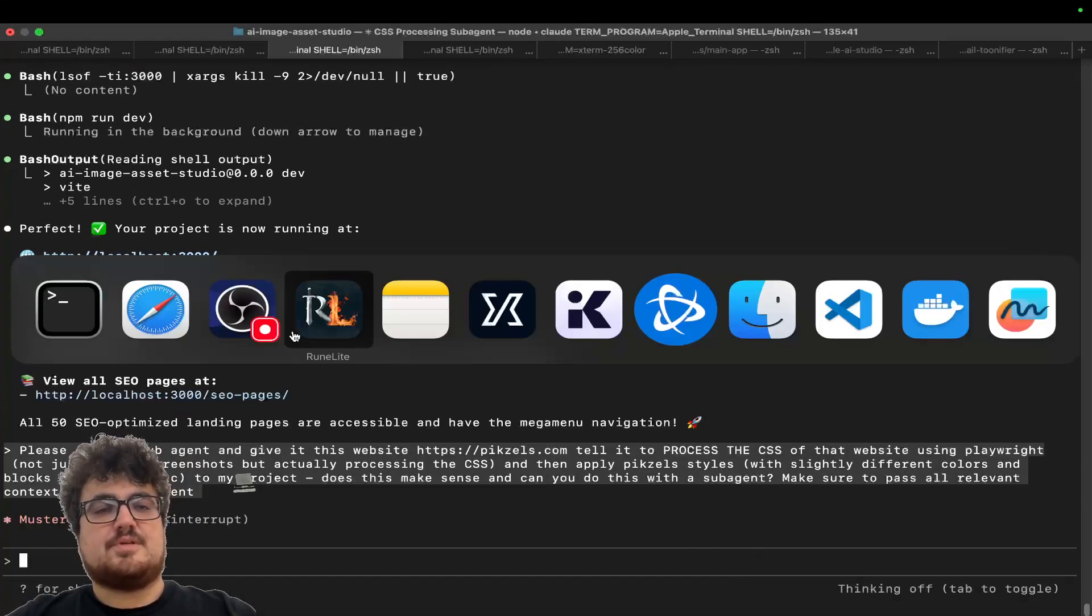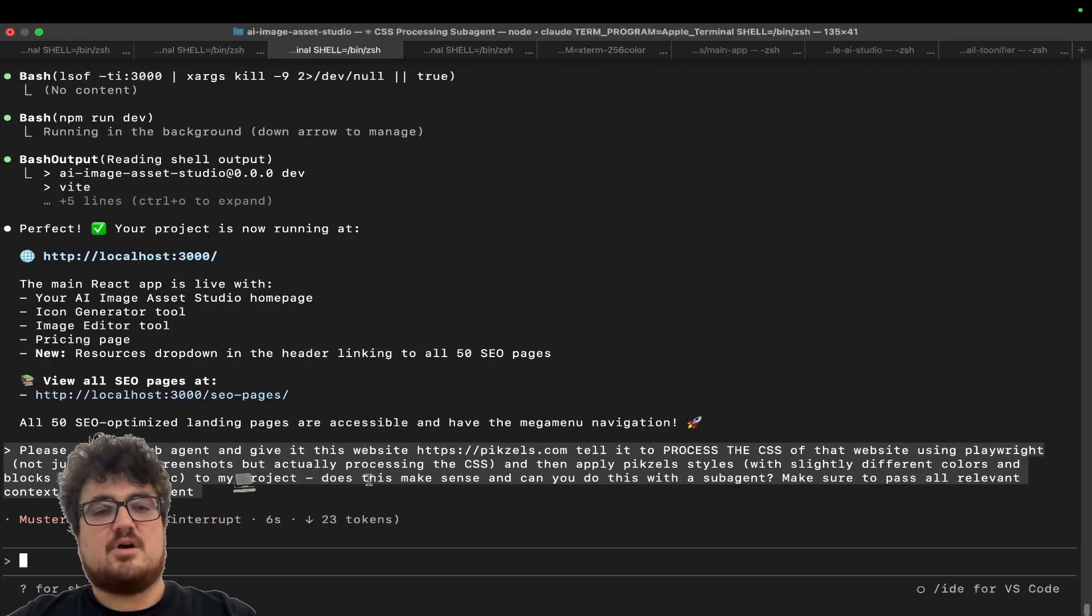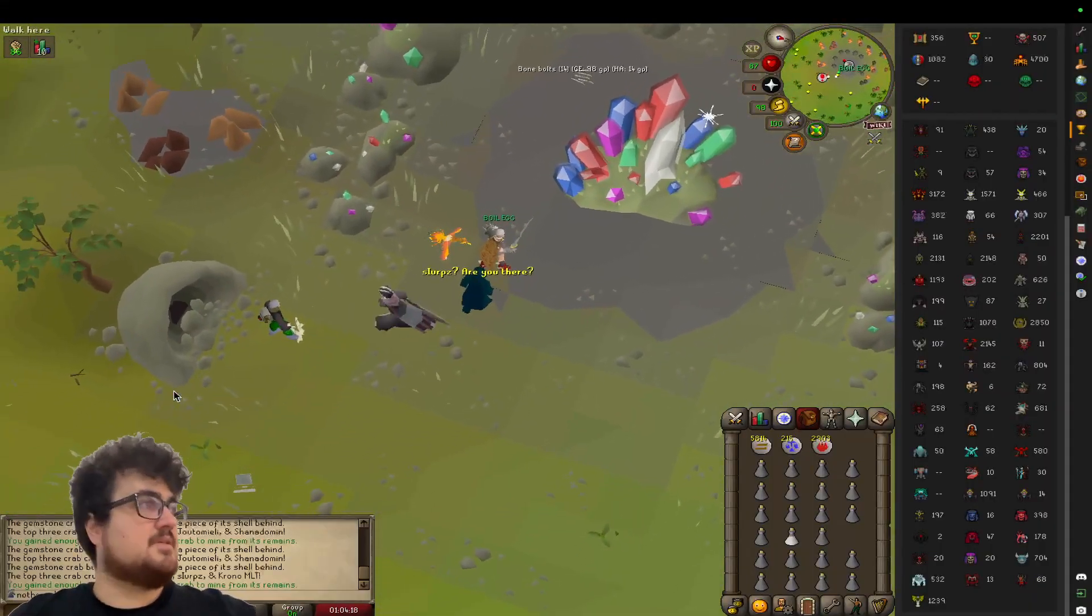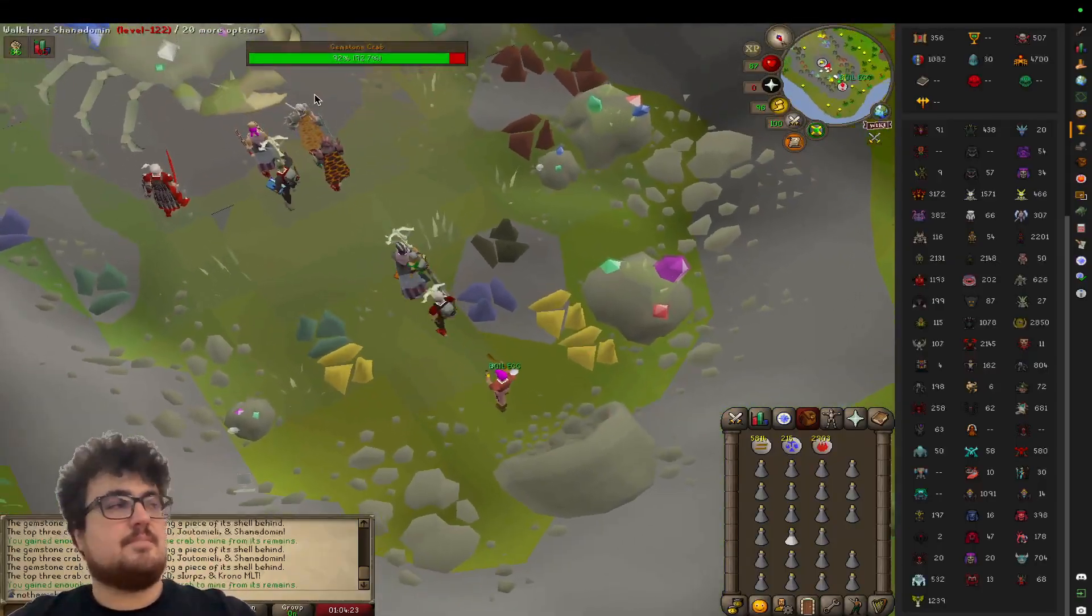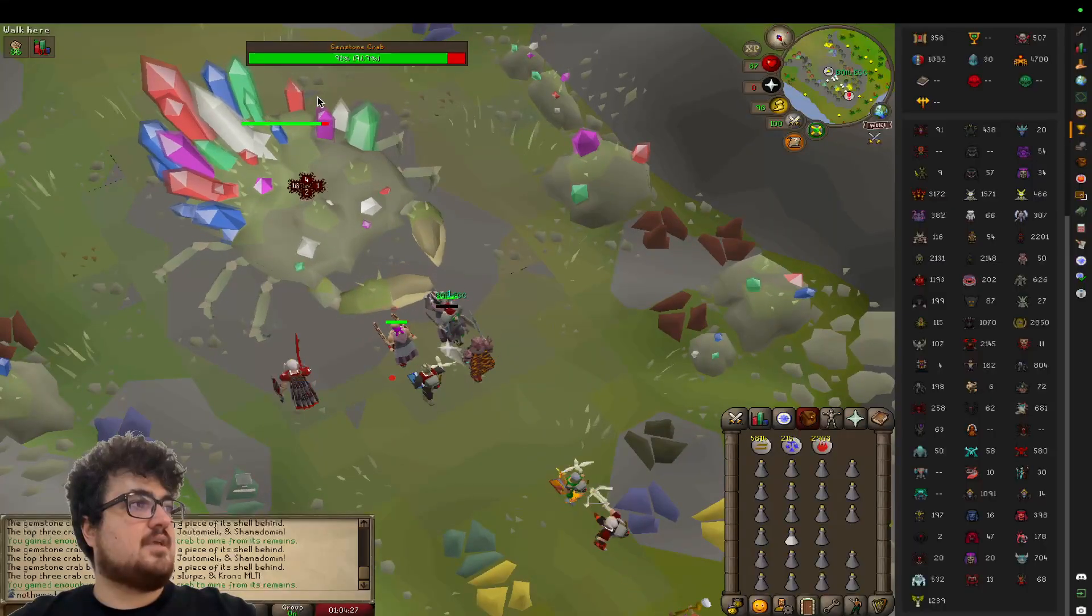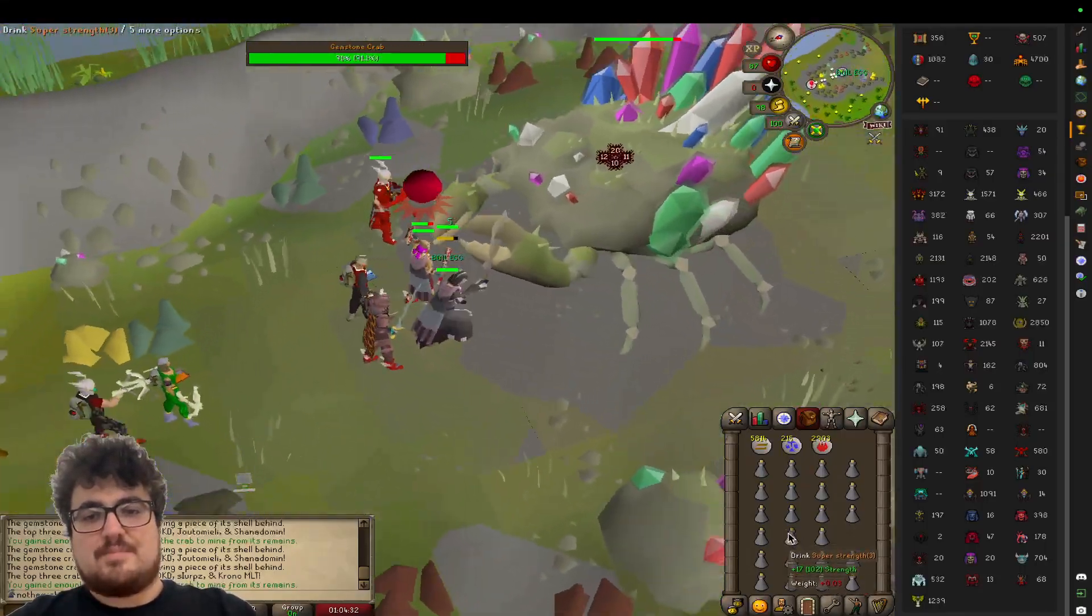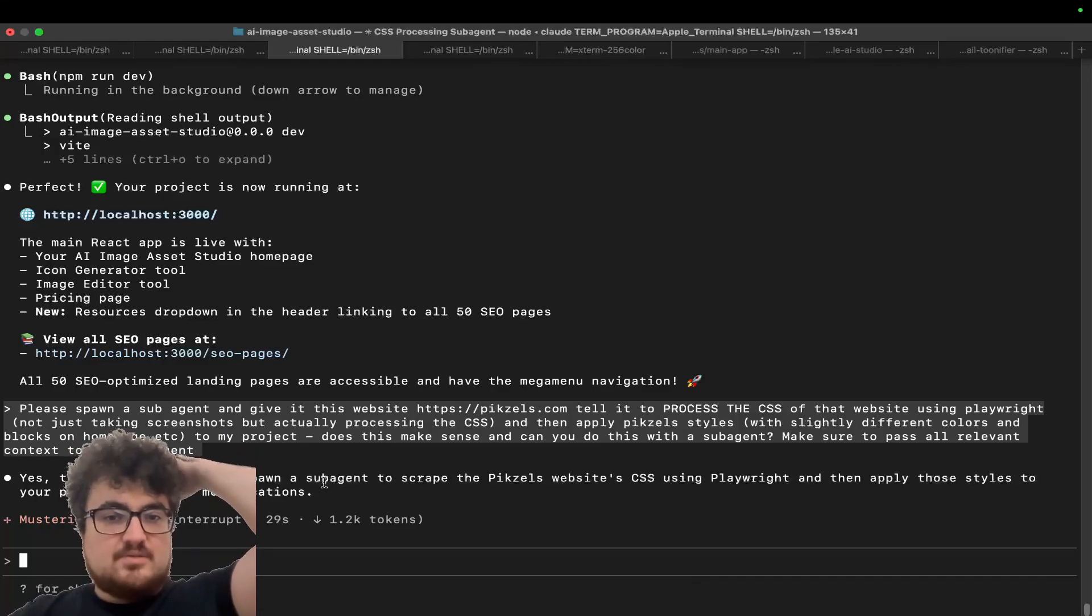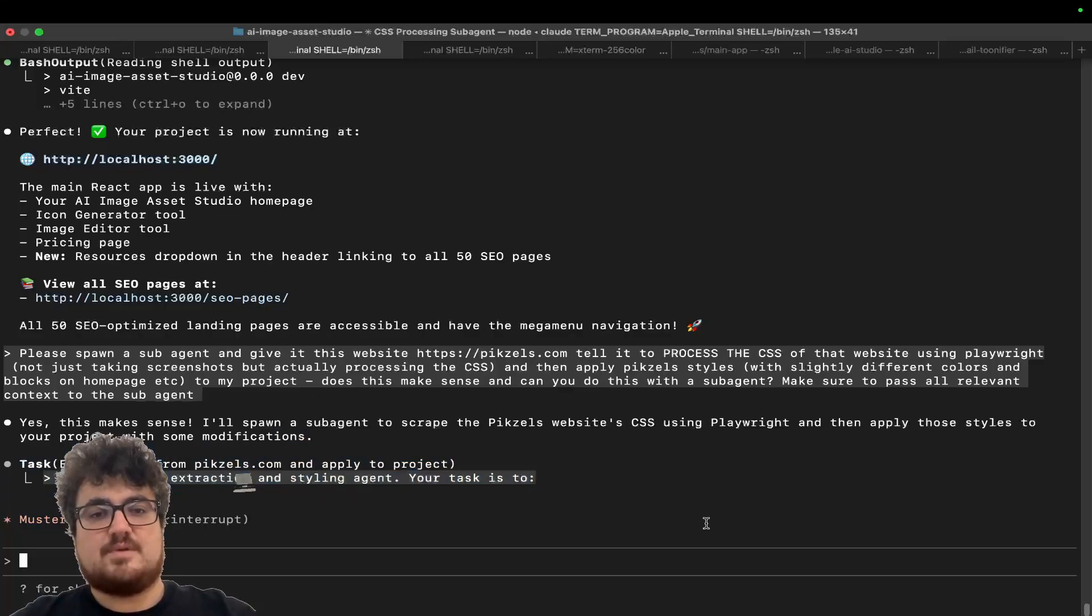So what this will do is it will basically use the Playwright MCP to process the CSS of the website that I gave it. In this case, Pixels. But you can just do it for any website. You can find any website that you like the look of or that's a competitor. It doesn't matter. We're not actually copying them. We are taking inspiration from them. I'm just doing crab, guys. Sorry. Got to always make sure you're crabbing. Yes, this makes sense. I'll spawn a sub-agent to scrape the Pixels website CSS using Playwright and then apply those styles to your project with some modifications.